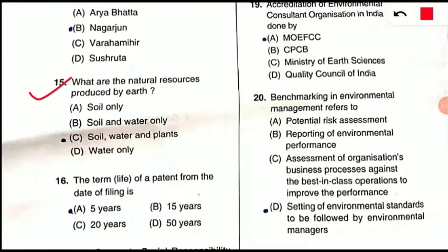Question 15: What are the natural resources produced by Earth? Simple question — soil, water, and plants are all produced by Earth, so option C is correct.